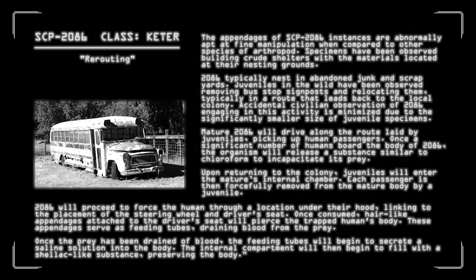Each passenger is then forcefully removed from the mature body by a juvenile. 2086 will proceed to force the human through a location under their hood, linking to the placement of the steering wheel and driver's seat. Once consumed, hair-like appendages in the driver's seat will pierce the trapped human's body. These appendages serve as feeding tubes, draining blood from the prey. Once the prey has been drained of blood, the feeding tubes will begin to secrete a saline solution into the body. The internal compartment will then begin to fill with a shellac-like substance, preserving it eternally. I was once told that public buses can give you diseases and put you out of commission for a while. Now I know that a public bus can take you out completely. If you step on board SCP-2086, it'll be the last ride you ever take.